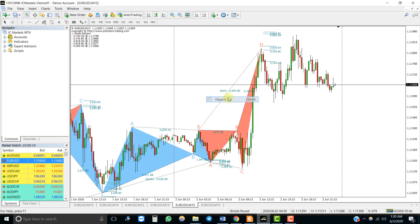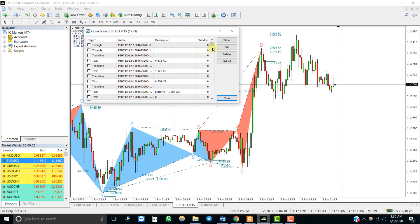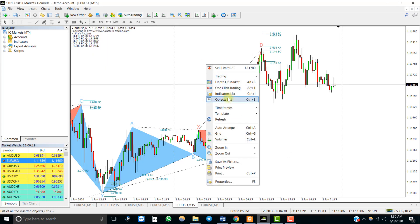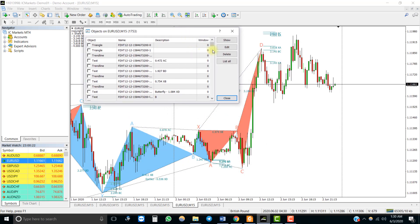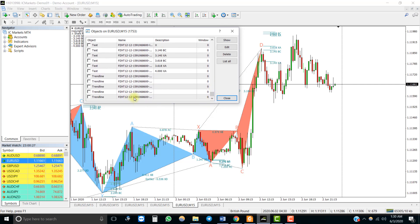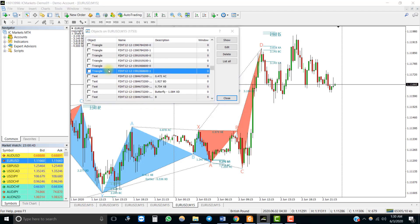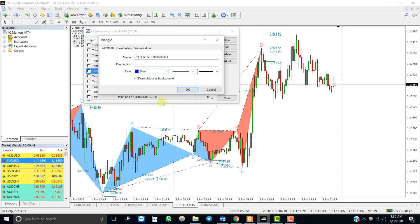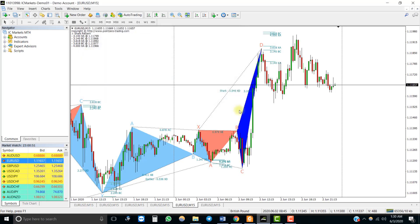Therefore, this indicator's signals are not based on buffers or color IDs. We need to see if its signals are based on objects created on the chart. If you right-click on the chart and click on Object List, you can see the objects currently on the chart. Opening an object's properties, you will notice that you can change its color — this confirms that the signals given by this indicator are based on objects rather than buffers, and we can automate these object signals with our automator.